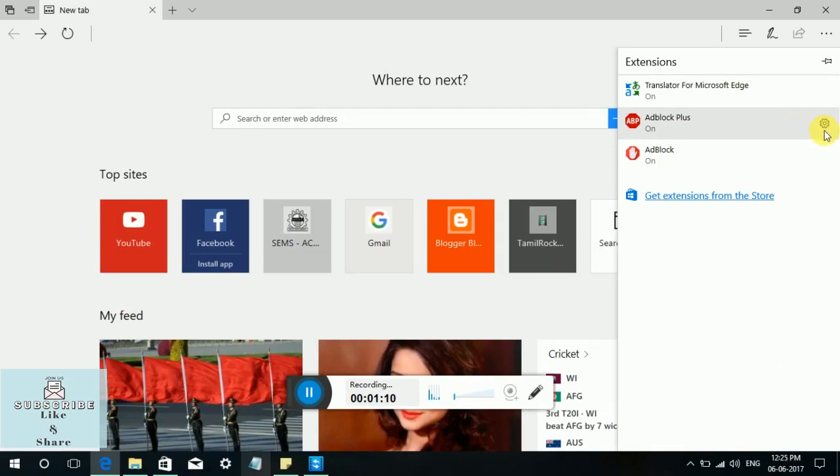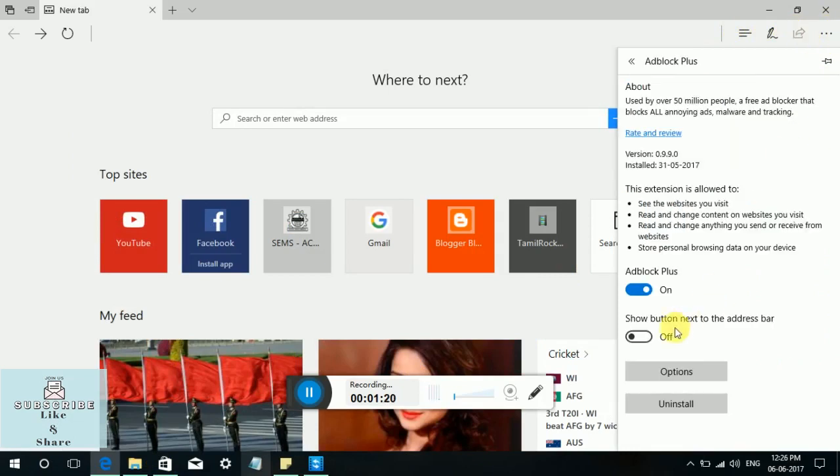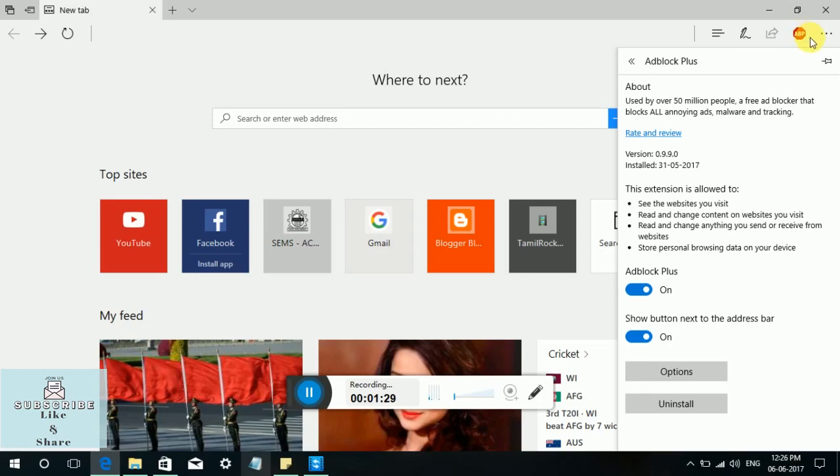If you want to see the icons in the address bar, just click the settings show button next to the address bar. Click okay. In the address bar, the Adblock Plus icon appears.